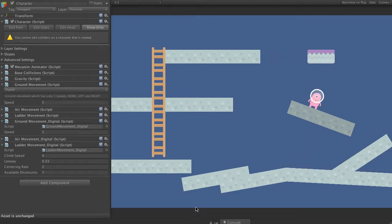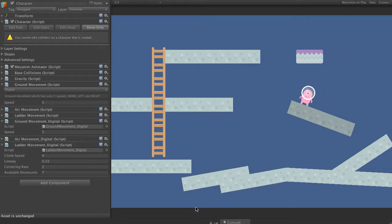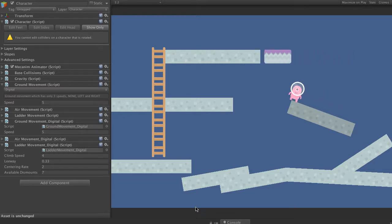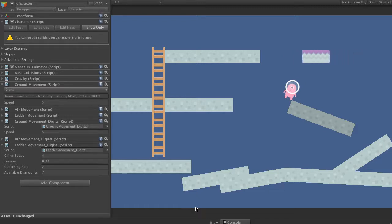It also works on pass-through platforms. We'll notice that when we get to an edge, the character won't actually fall off the edge and change their rotation until they're right on the end.